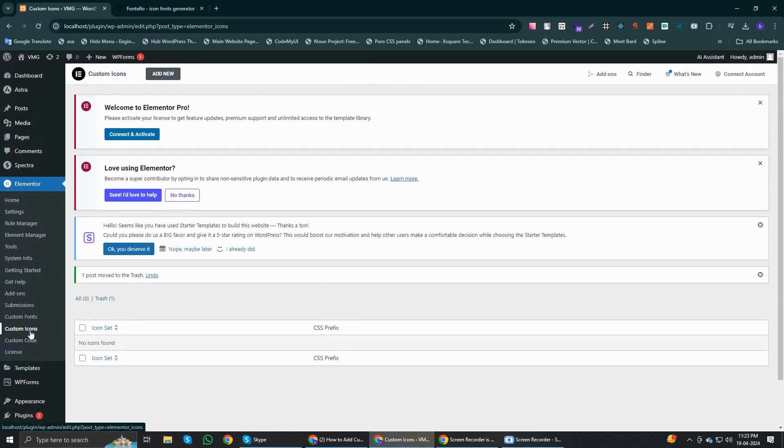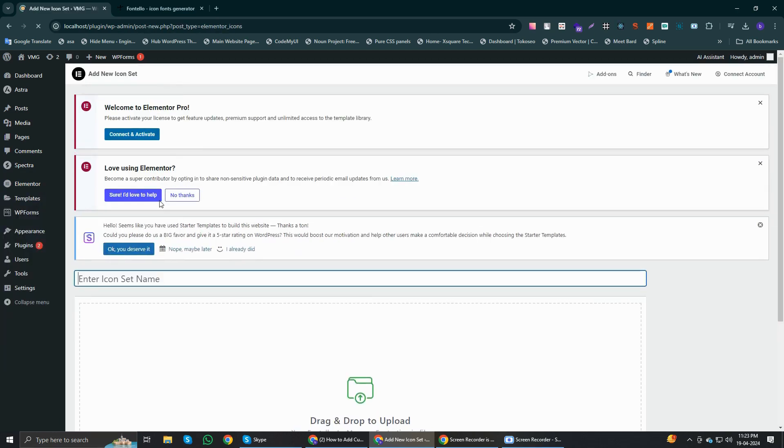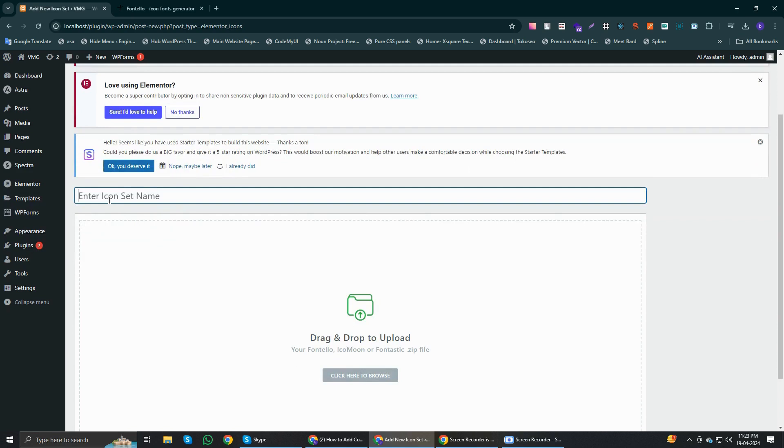In Elementor Pro, you'll find the custom icon section. You have to click on it and after that add new. From here you have the option to set the icon name, such as test.